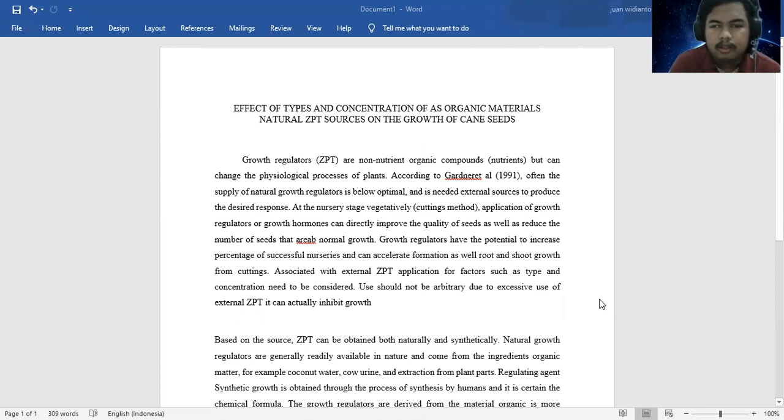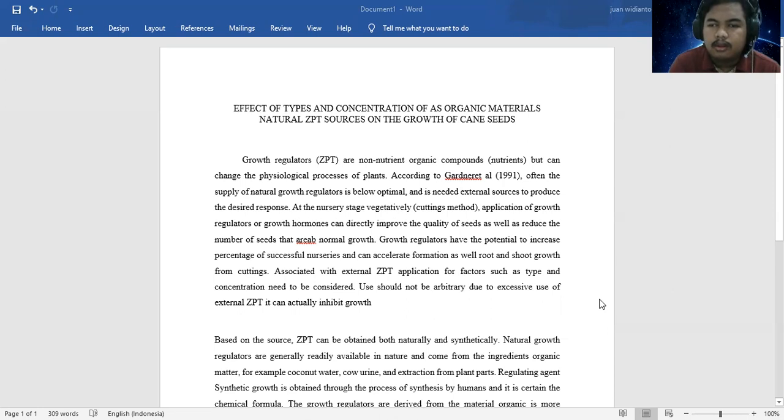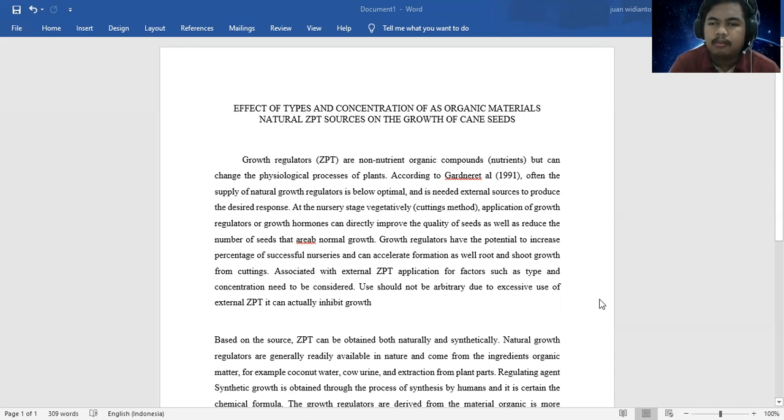Associated with standard GPT application, several factors and considerations need to be considered. We should start with the ability to accept and use external GPT, which can actually inhibit growth.